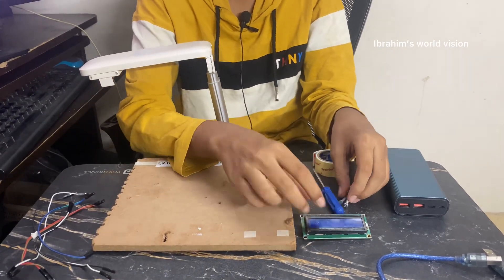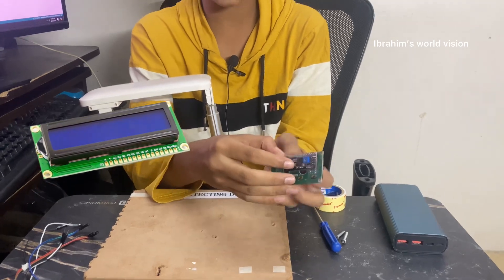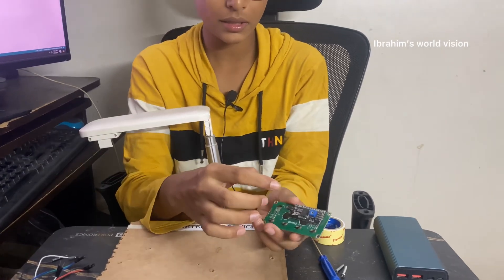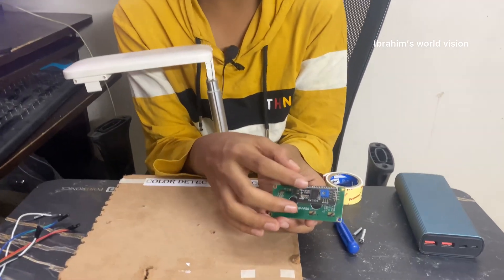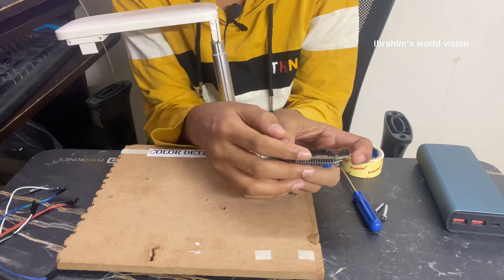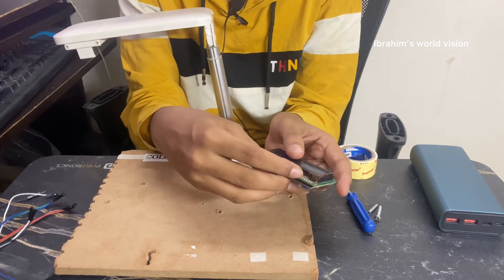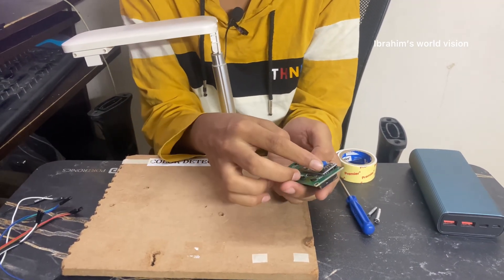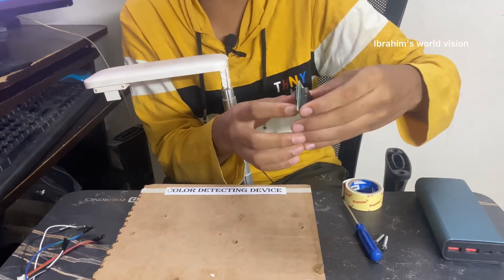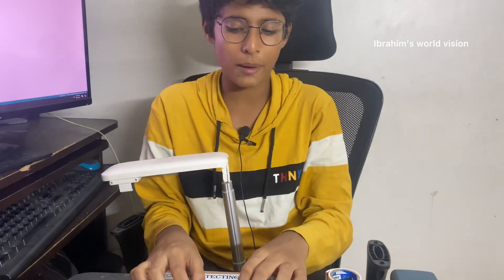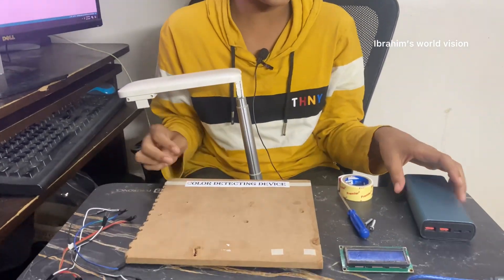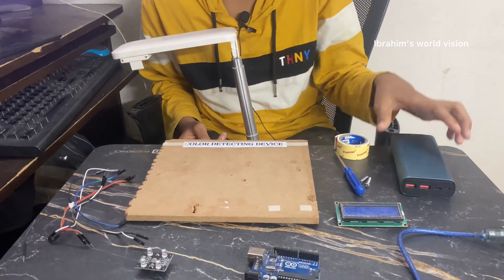A LCD display with I2C module attached. This I2C module helps us to convert all these pins into these 4 pins which makes the connection easier. A board to place all these components and a power bank to power.